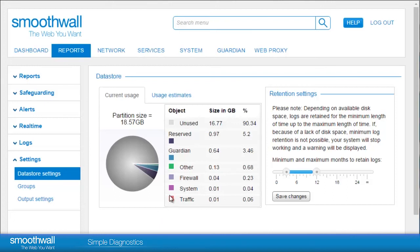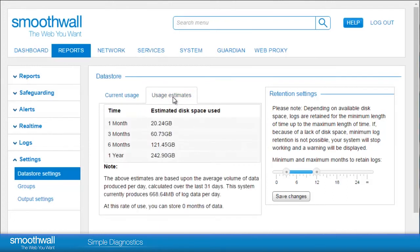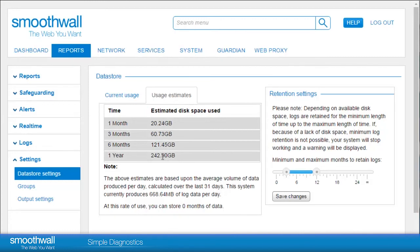Click Usage Estimates and you will see a prediction that has been calculated based on the usage patterns of the previous 31 days.